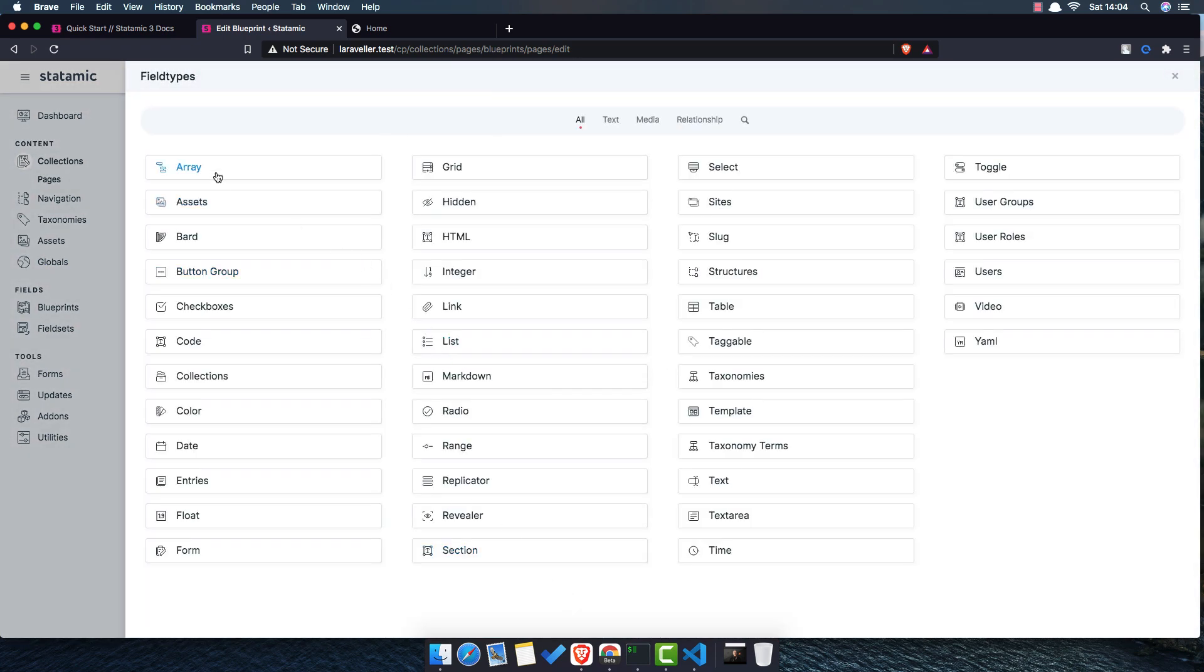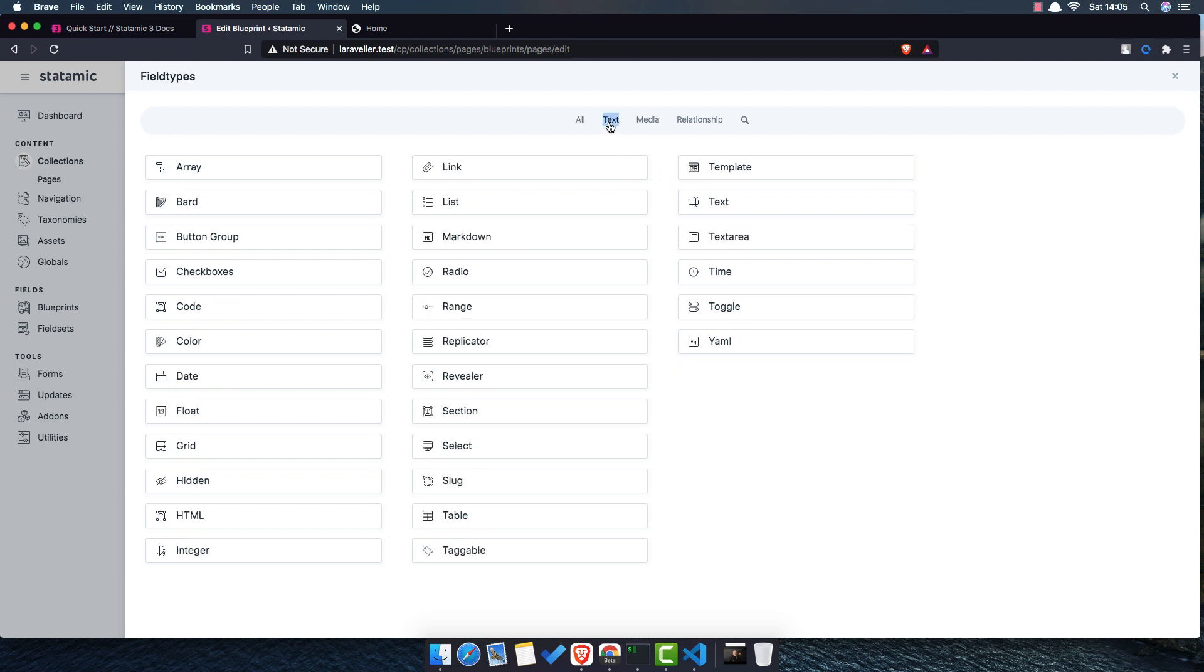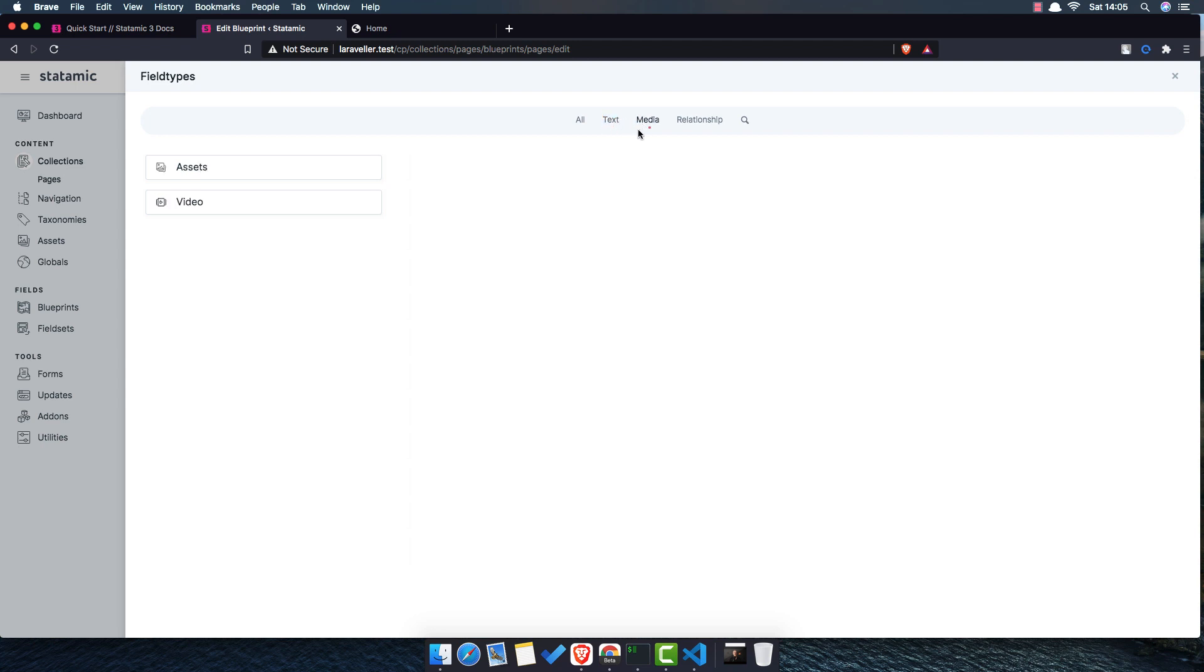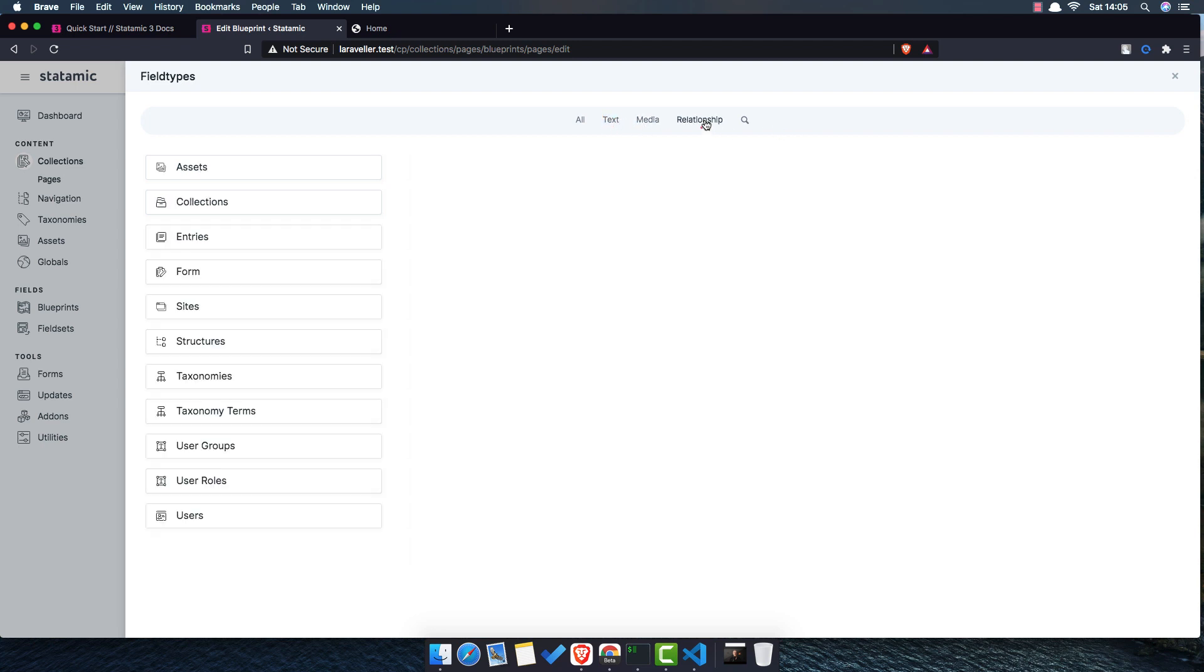Here you have array, grid, select, toggle. And here you have option only for text, for example here for media, here and relationship with assets, collection entries, forms, sites and other stuff. I think this video is going to be enough for now.